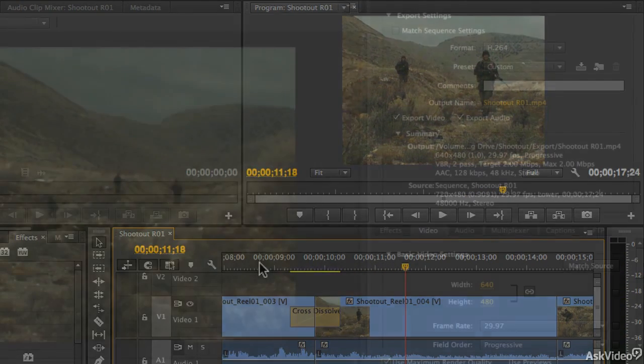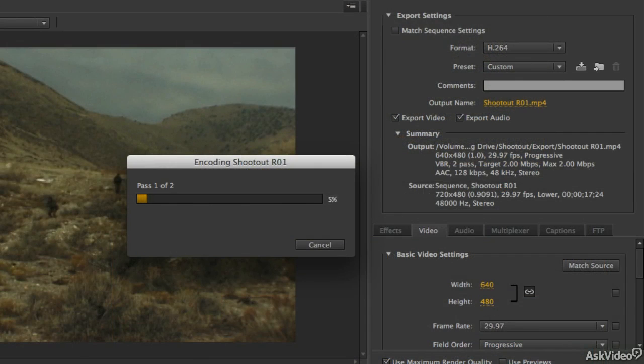And finally, you'll learn how to export a finished movie for archive and web-based distribution.